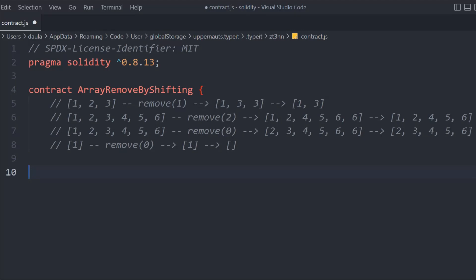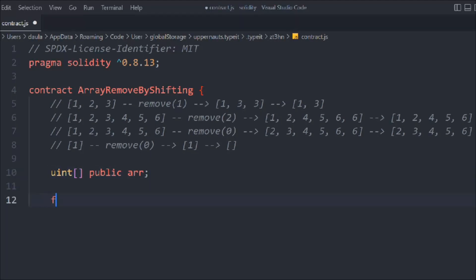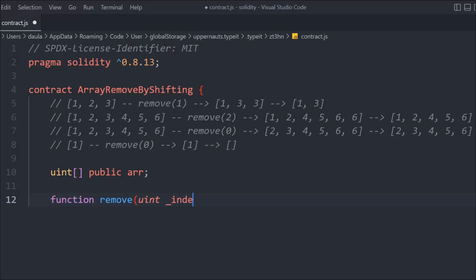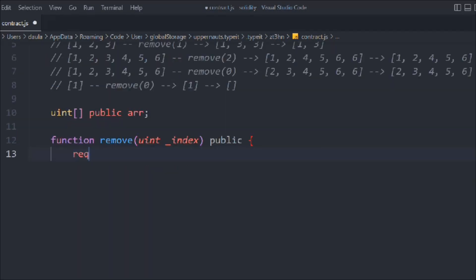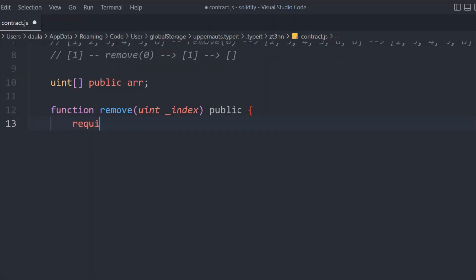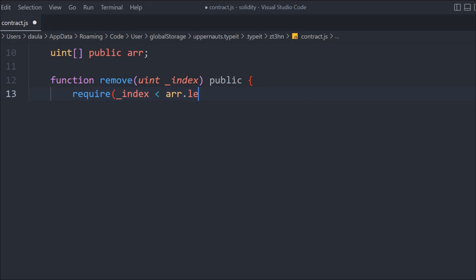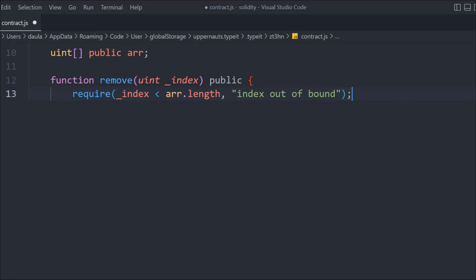Let's create an array of uint type. We'll have a function called remove, and this function will be called inside another function. In this remove function we're going to pass an index, and it will be public so anybody can call it. We'll write an if-statement check because we want to remove the element based on a condition. We'll say: if the index is less than array.length — meaning if the array has any items — then proceed; otherwise we'd be out of bounds.